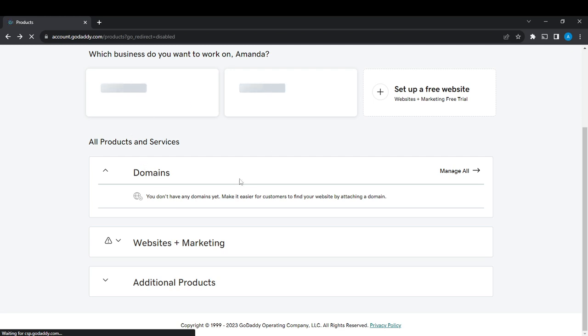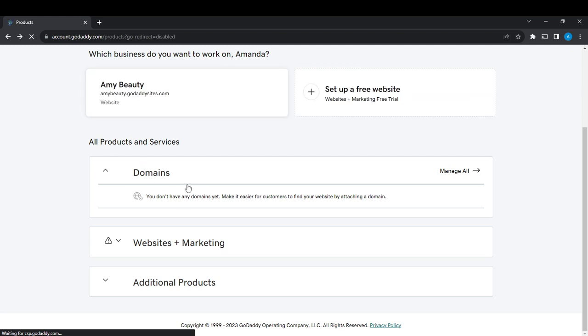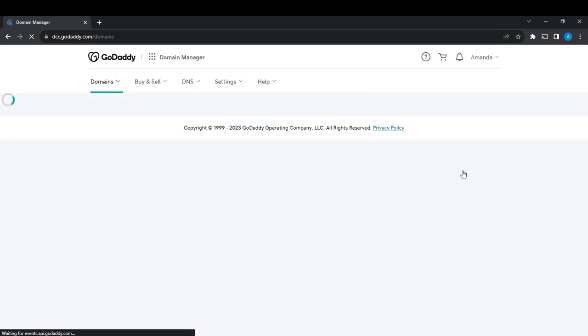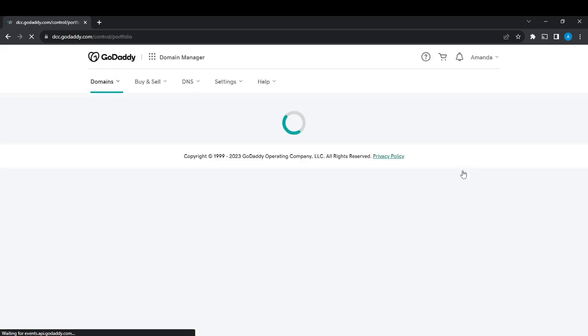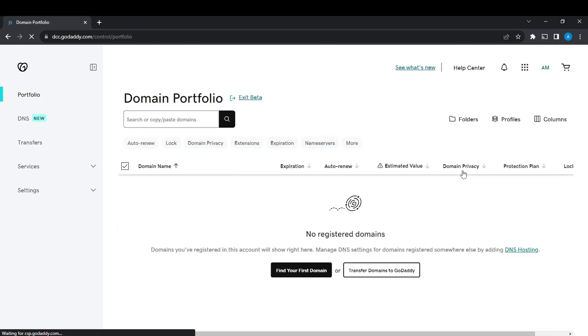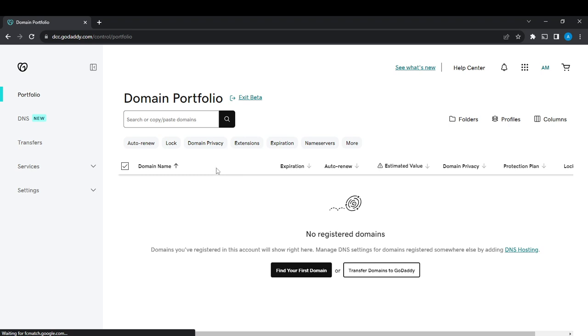I'm going the other way back, and here I find Domains. So I'm just going to have to click on Manage All again. Yeah, thankfully it works now. So here we are.